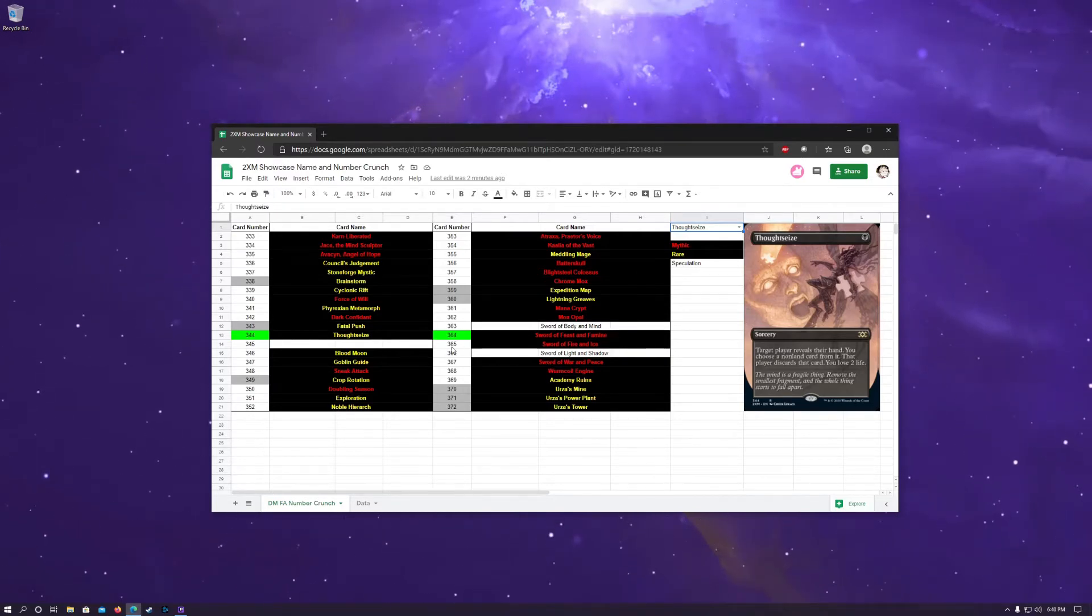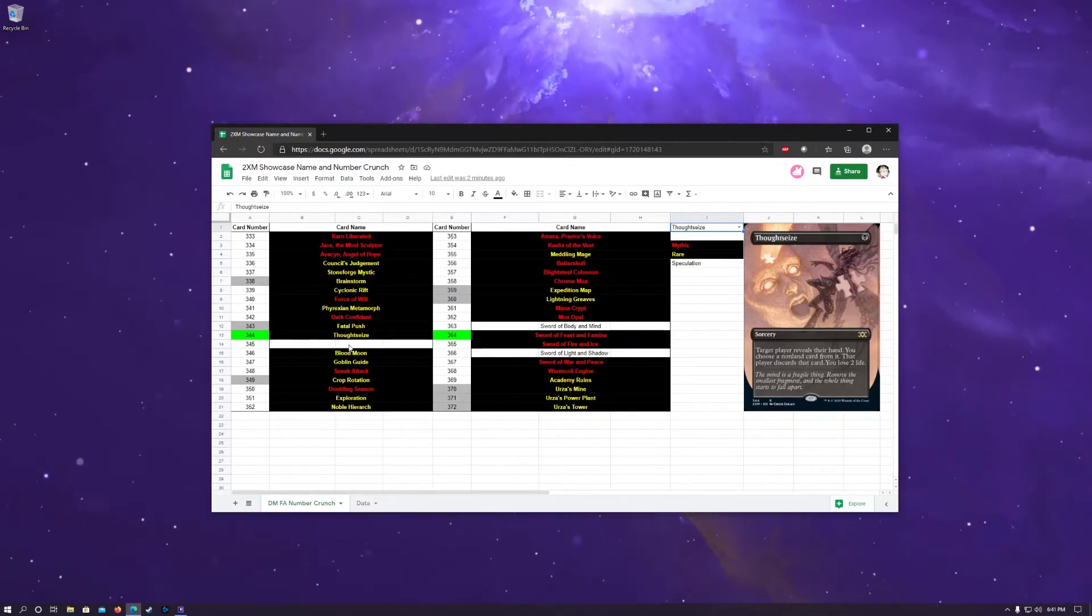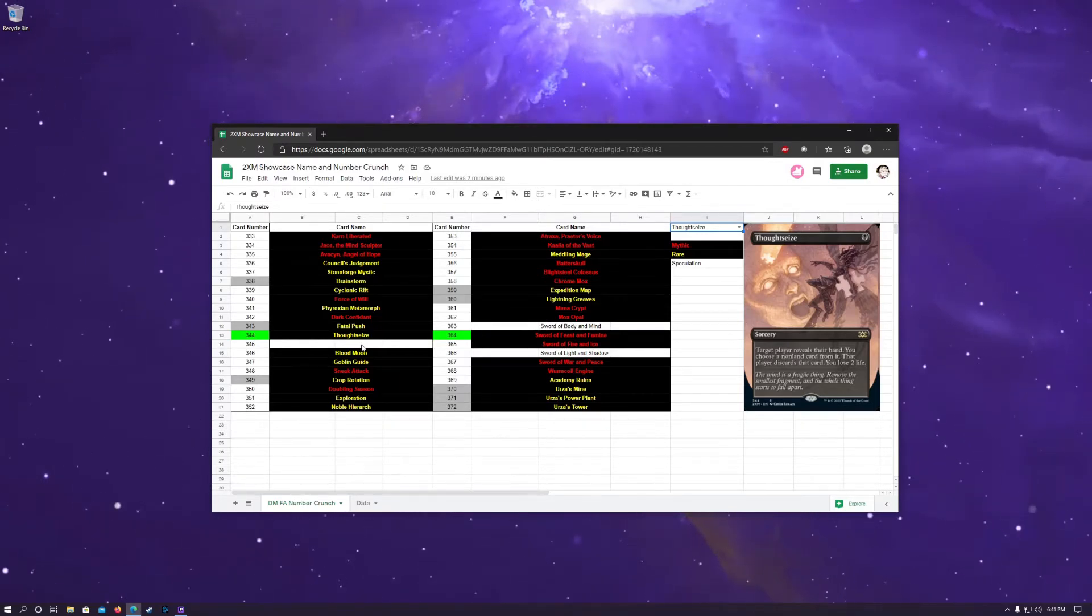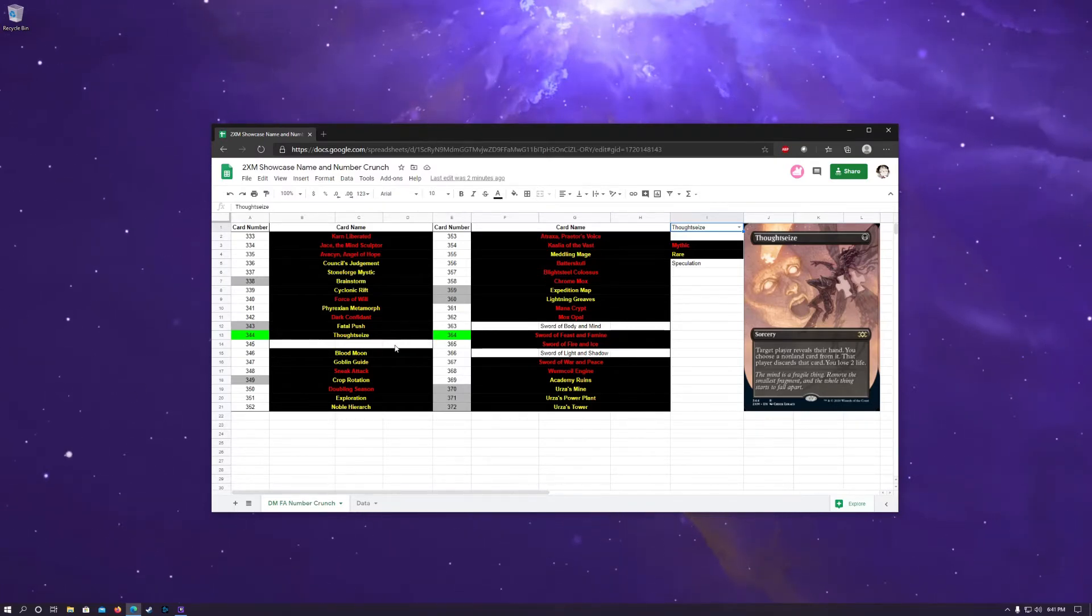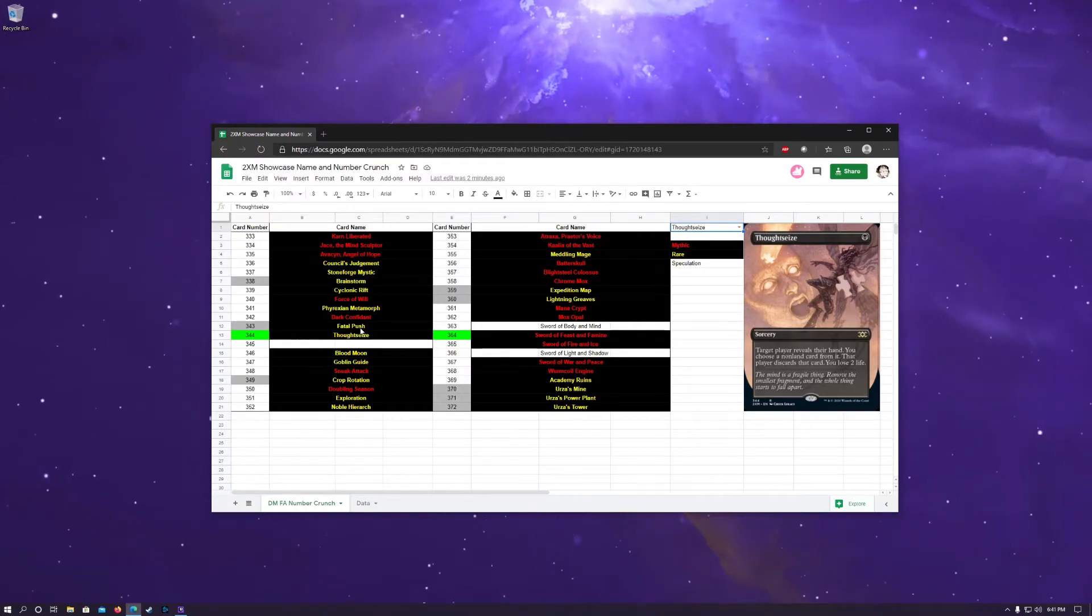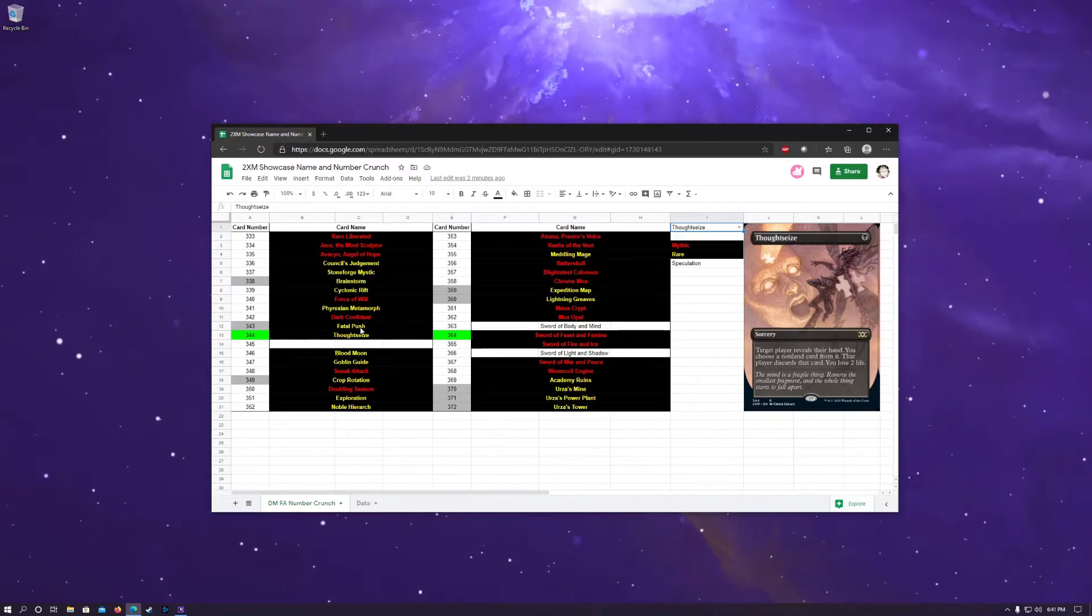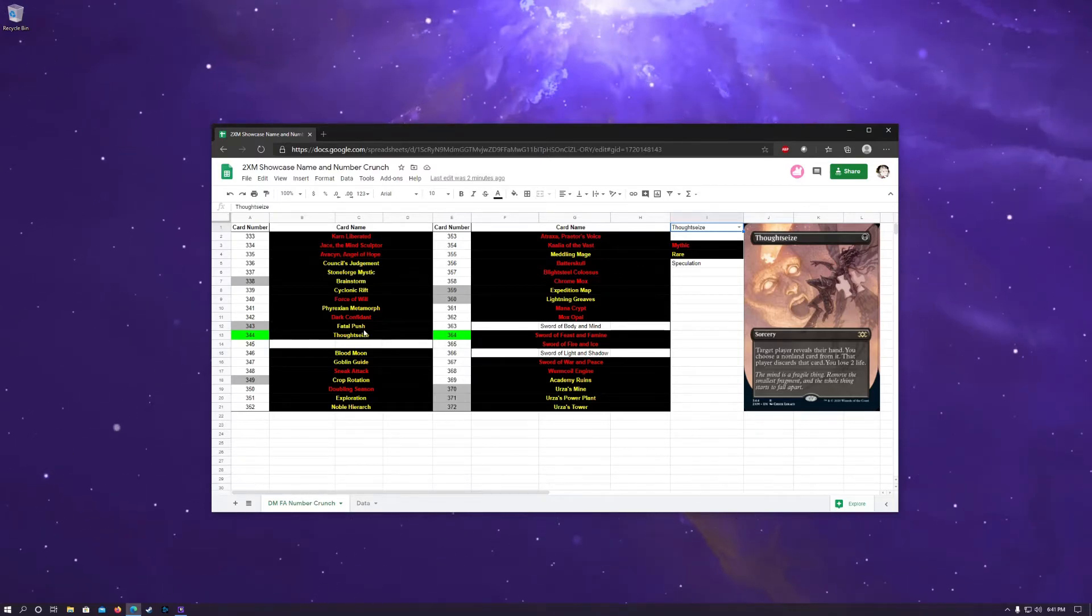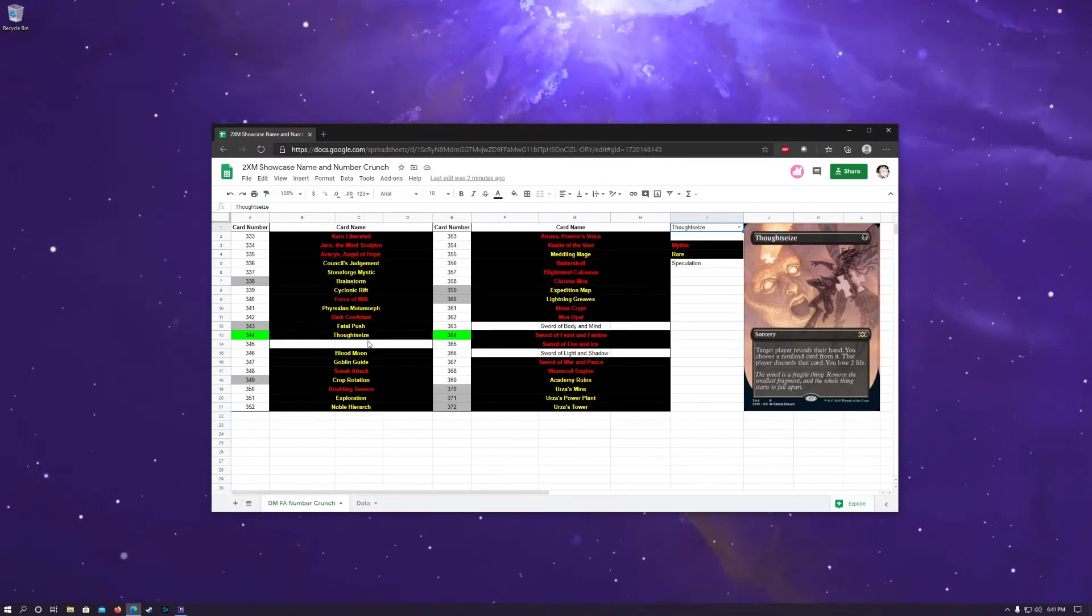We are pretty sure that our last two Mythics are going to be Sword of Body and Mind and Sword of Light and Shadow. One strong thought, based on the Name and Number Crunch for the regular set and on this set, is that Toxic Deluge would fit in this slot pretty well. So I see that as being a particularly interesting card to put in this particular spot.